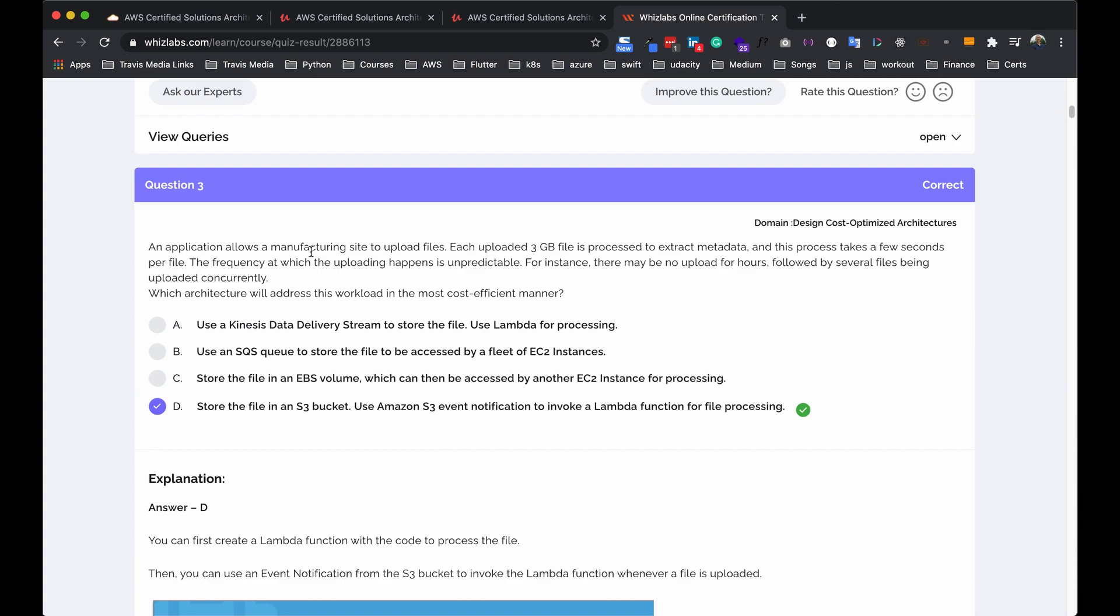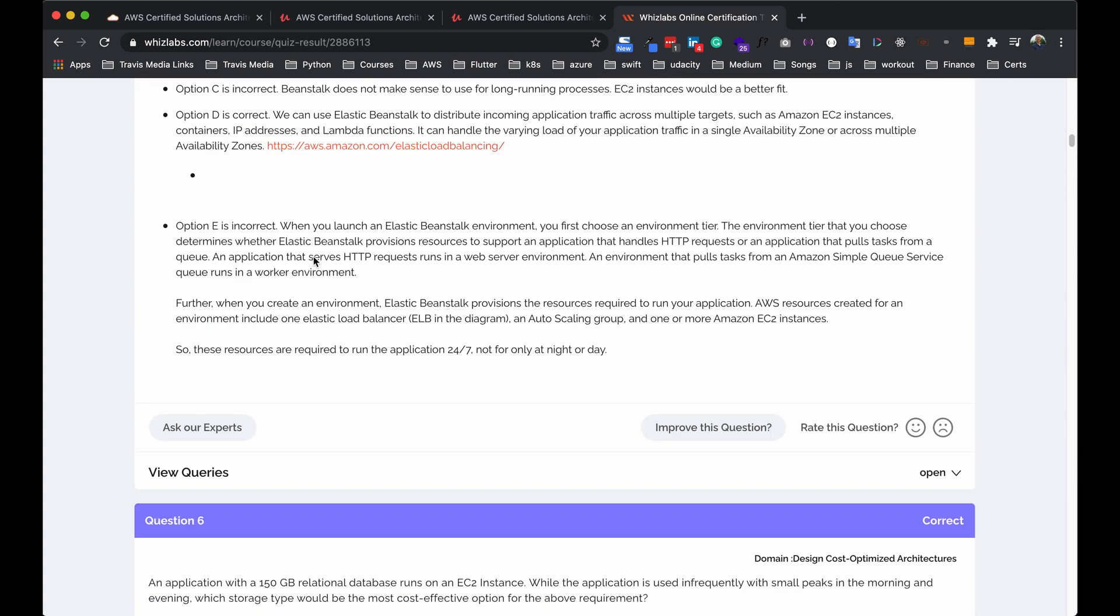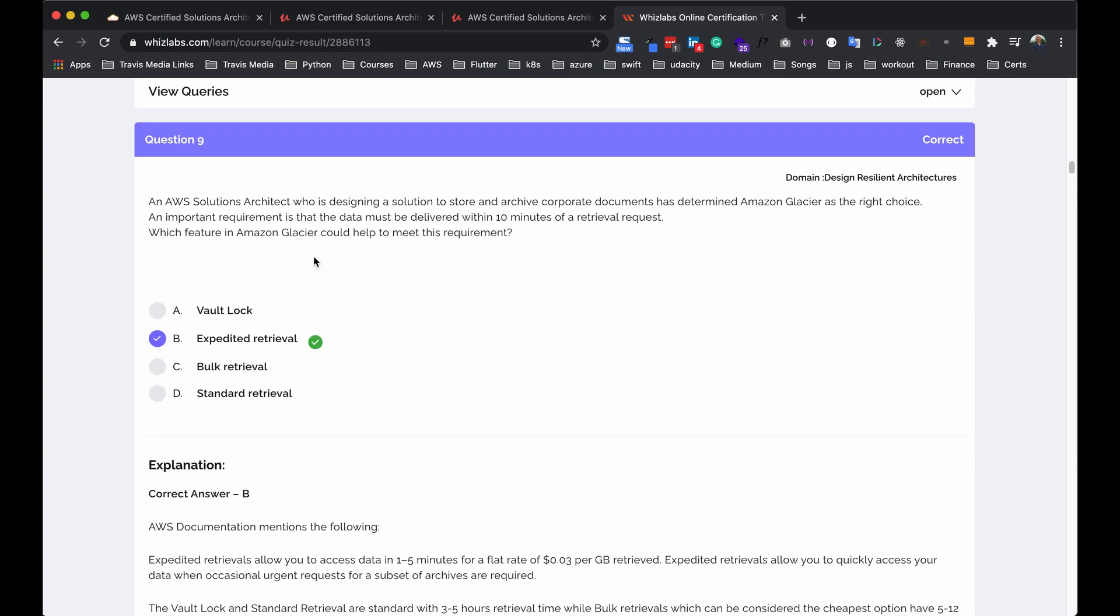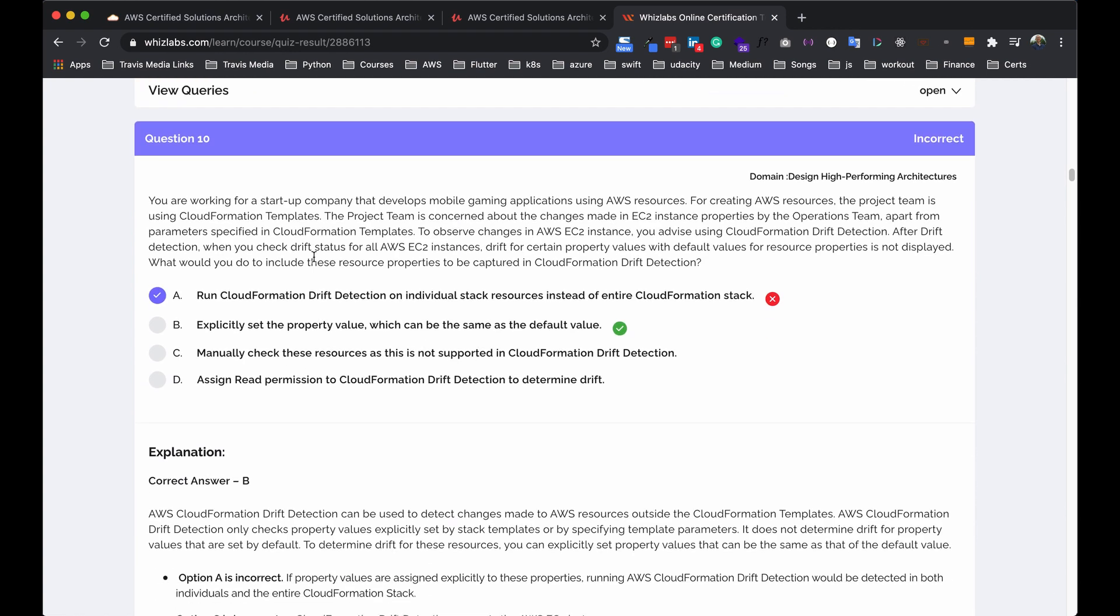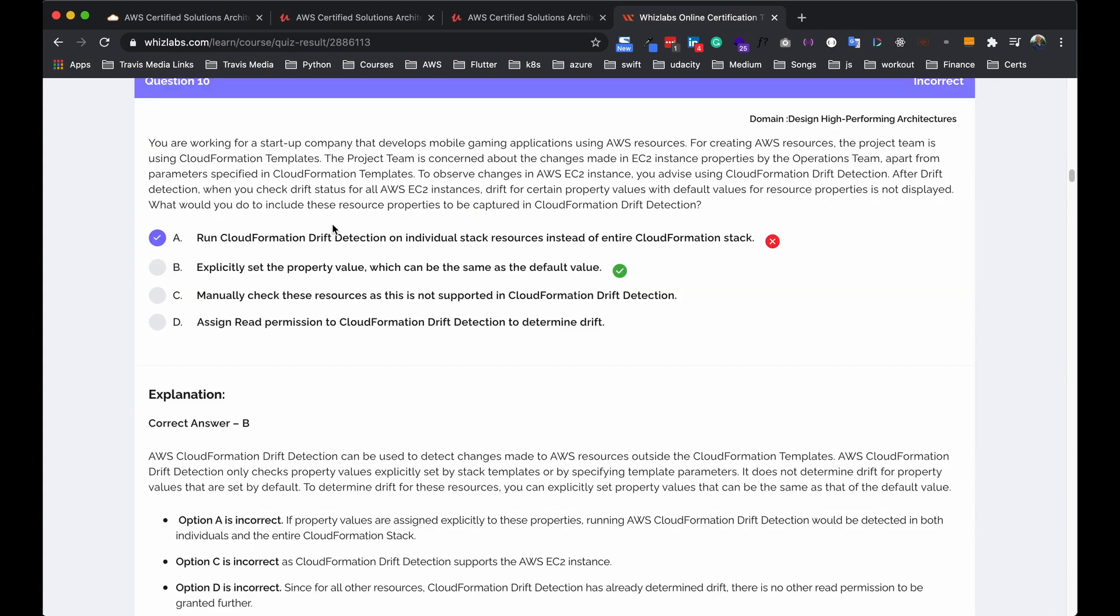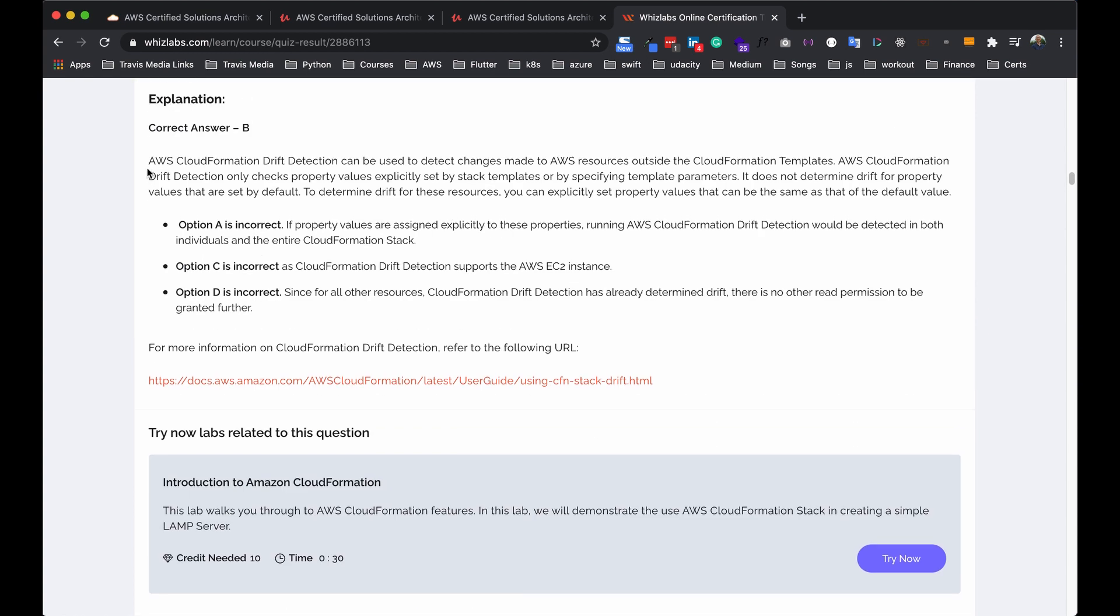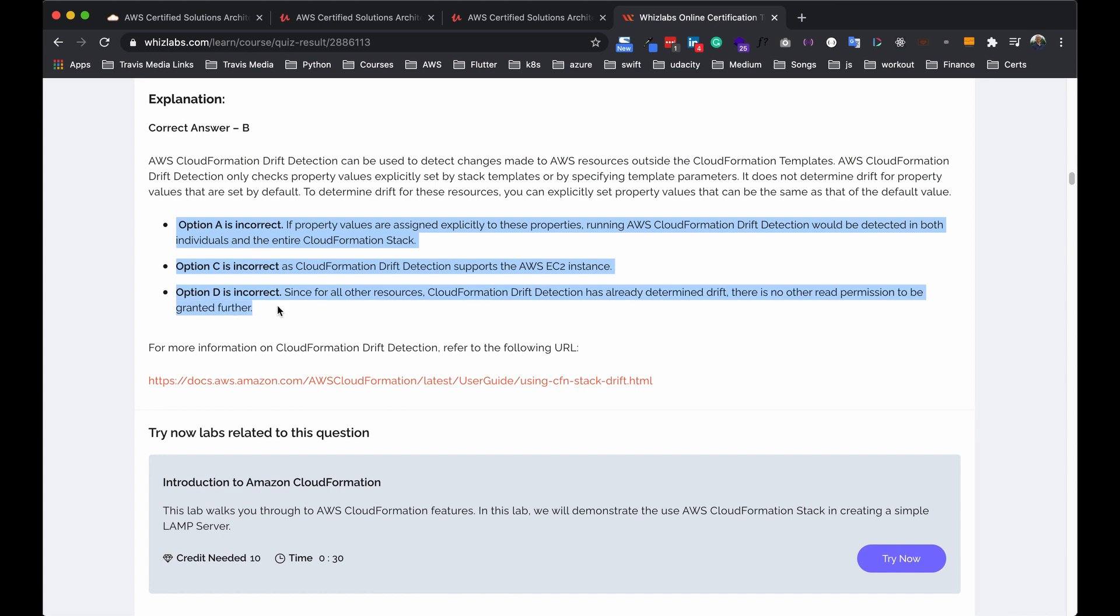But what they do is they give you these great explanations when you get it wrong or right. They tell you why the correct answer is the correct answer and why the others are wrong. So from this point on, that's how I learned. I took practice exams over and over. And every time I finished one, I would go back and look at why I got the ones wrong that I got wrong. So like this one, you're working for a startup company, blah, blah, blah. I chose this one. It's wrong. It's actually B. B is correct. It tells me exactly why. It gives me a link to further information. Then it tells me why the other three were incorrect. And to me, that's some of the best teaching right there.